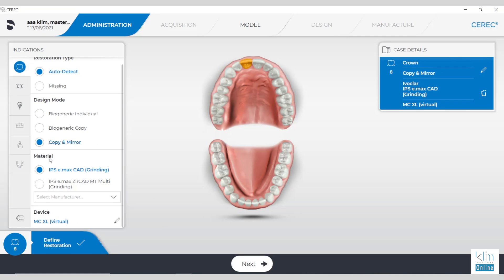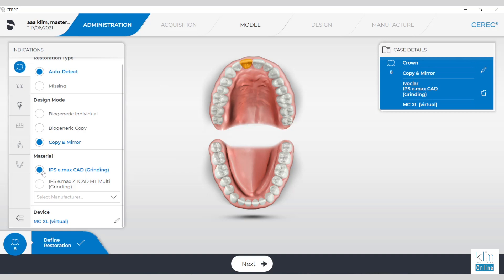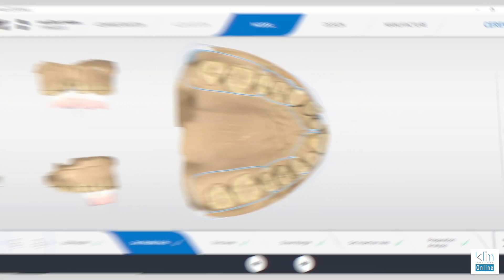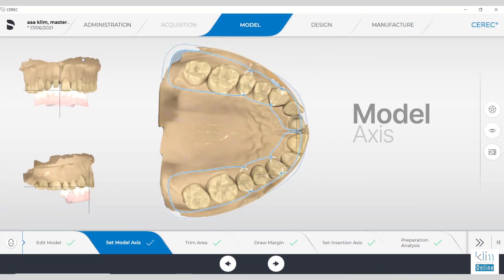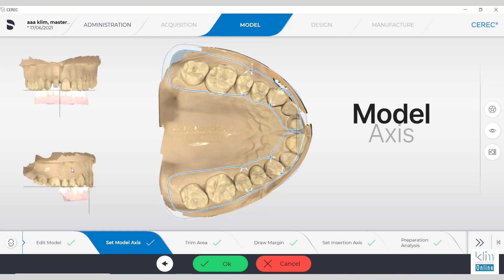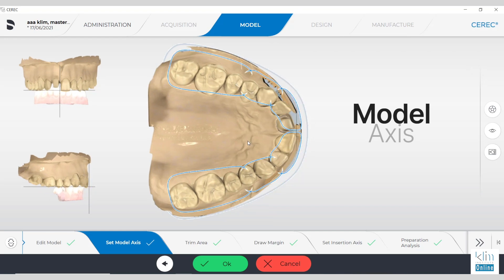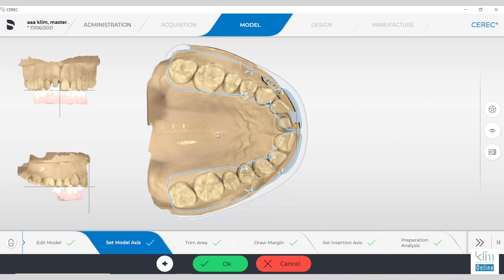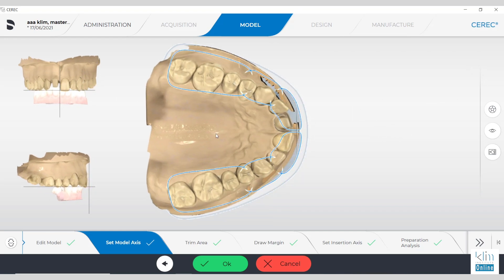Copy and mirror — one of the best features in CERC software. Set up your administration screen. Our first step in the model screen is to verify the model axis. This will set up the axis that we need for this anterior tooth. Midline is always number one, and the smile plane is second over that.